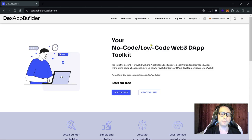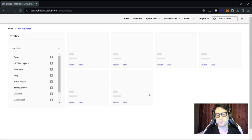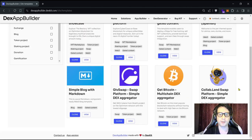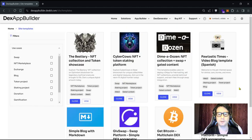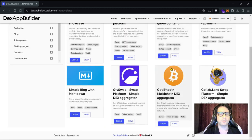Once connected, go to the 'View Templates' button and click on it if you want to start with templates, or 'Build My App' if you want to start from zero. Let's click on 'View Templates'. These are the templates created by DexKit, and you can use any of them to quick start your project.